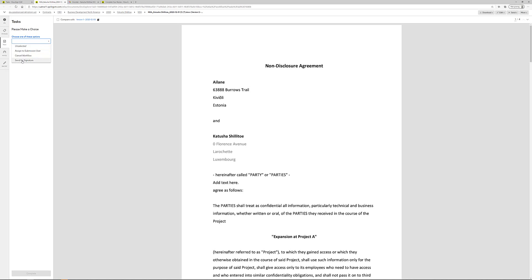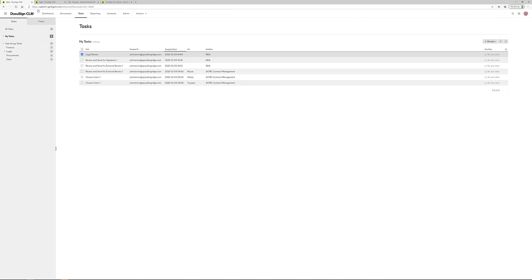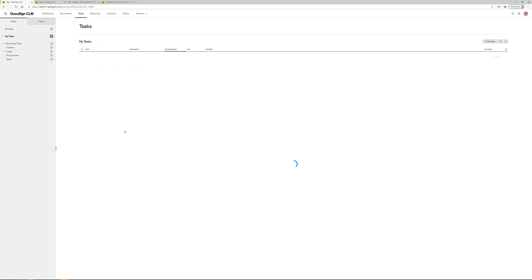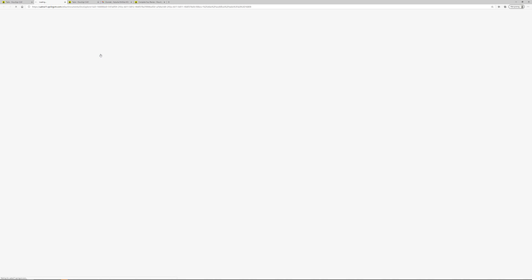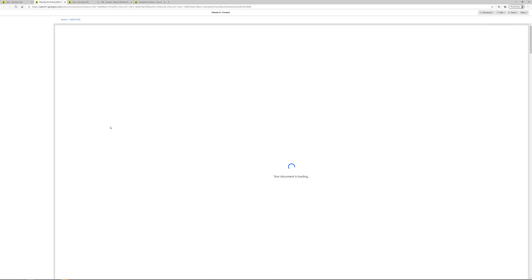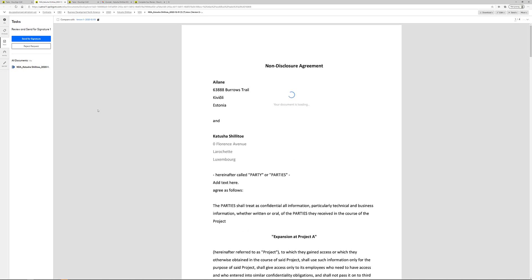So now I'm going to send this for signature. Click complete. And now there is yet another task created within CLM, which is called review and send for signature. So the person owning that task will be able to open it up and then send it for signature.